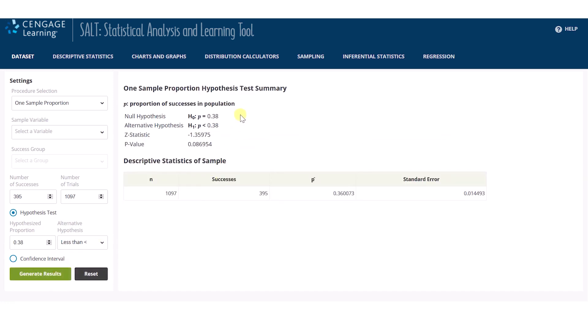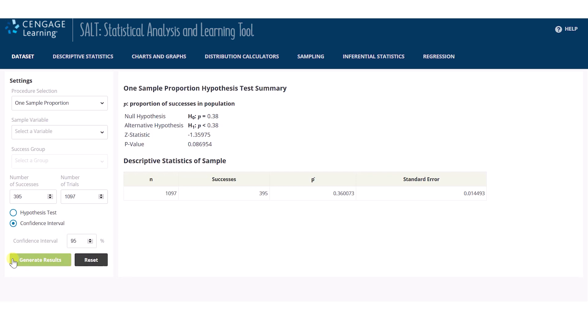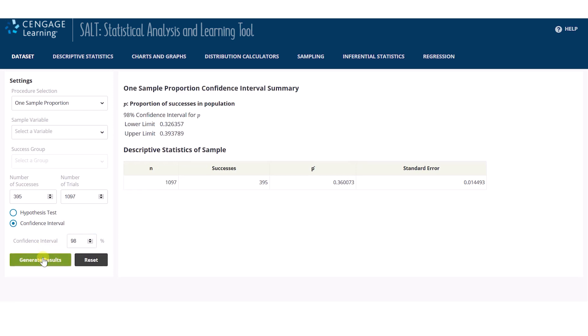Again, the header confirms the hypothesis statement, and SALT provides the test summary including the test statistic and p-value. Computing a confidence interval is as easy as selecting confidence interval, entering the desired confidence level, and clicking Generate Result. The output appears on the right panel.